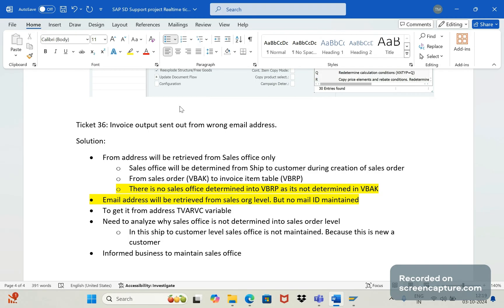For the already-triggered outputs with the wrong email address, we can't do anything — that's already done and triggered with the wrong email address. After maintaining the sales office in the ship-to customer level, only future transactions and invoices will get the correct email address. If they still want to fix the current one, there is a workaround: update the sales office in the VBRP table in debug change mode. Then if we retrigger the output for that invoice, it will work.